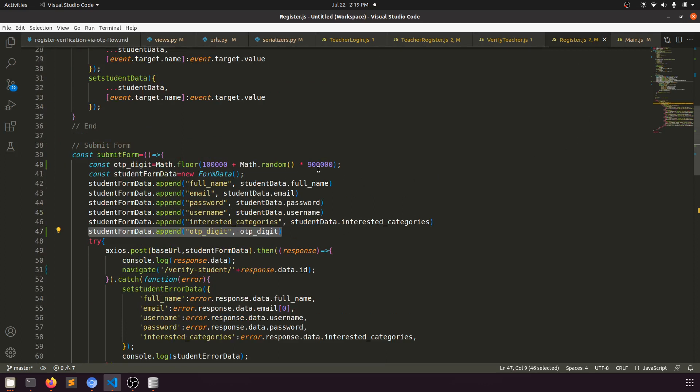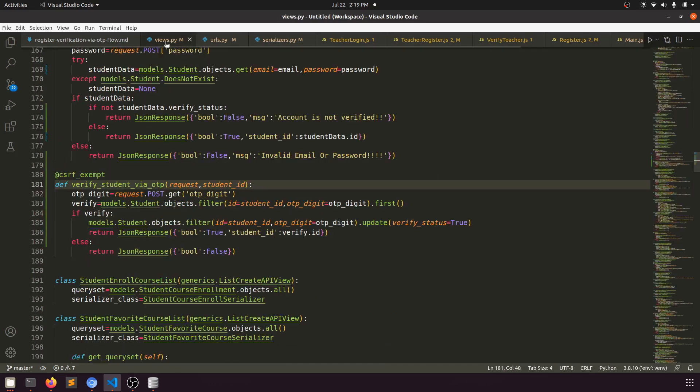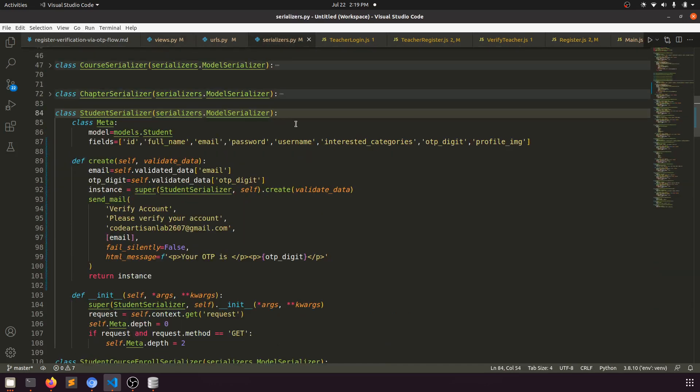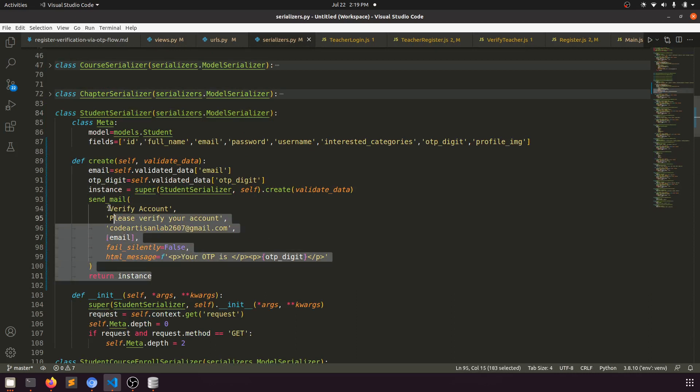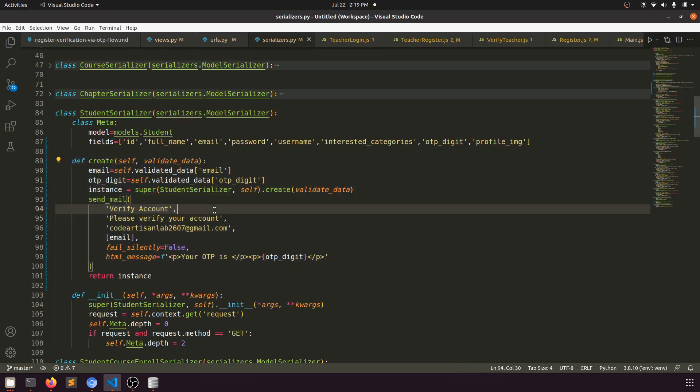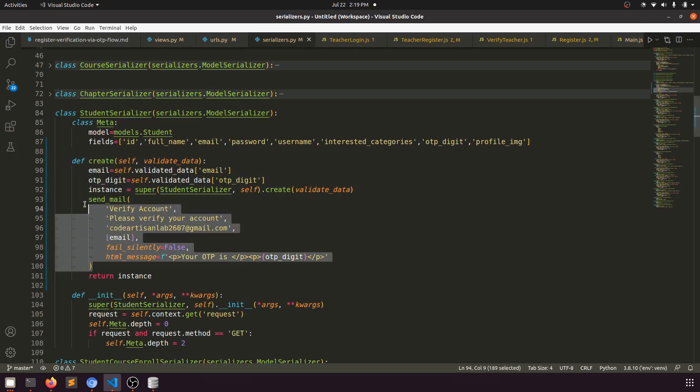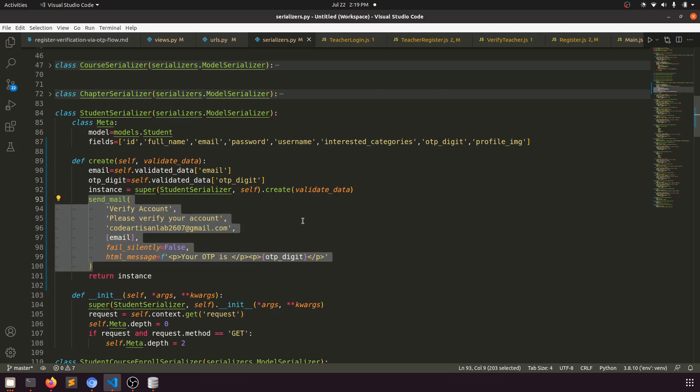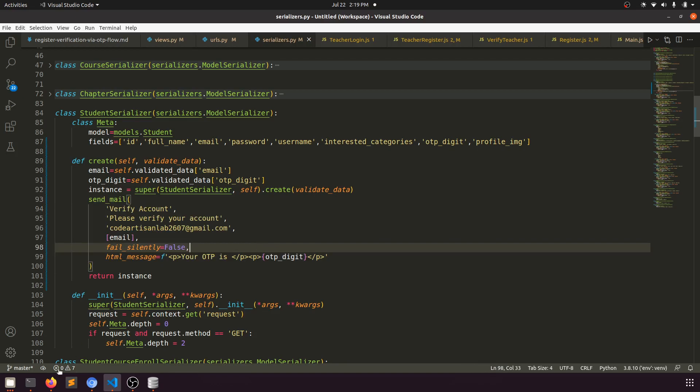After this component modification, we go to the serializer. Like we did for the teacher, we're overriding the create method and sending the email. The student will get the OTP verification.